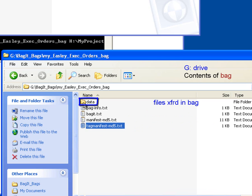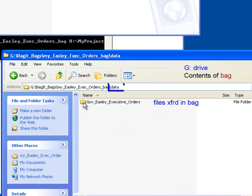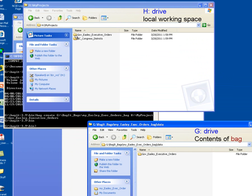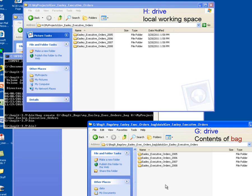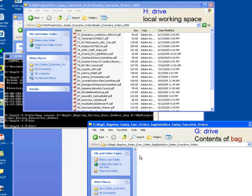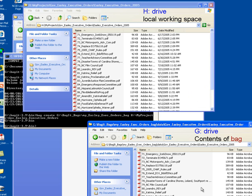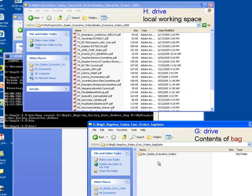Now let's look down into the data folder. The data folder is sometimes referred to as the payload, because this is where the files and folders that you have put into your bag will be stored. As we go down into the data folder, we see the Governor Easley Executive Orders, just as we saw in our origination folder. Let's click on the Governor Easley Executive Orders on our H drive, and double-click on Governor Easley Executive Orders on our G drive in our bag, and we see that the complete file structure is replicated within the bag. This is one of the things that makes it easy to extract files from the bag, because from a utility perspective the bag is simply a Windows folder.